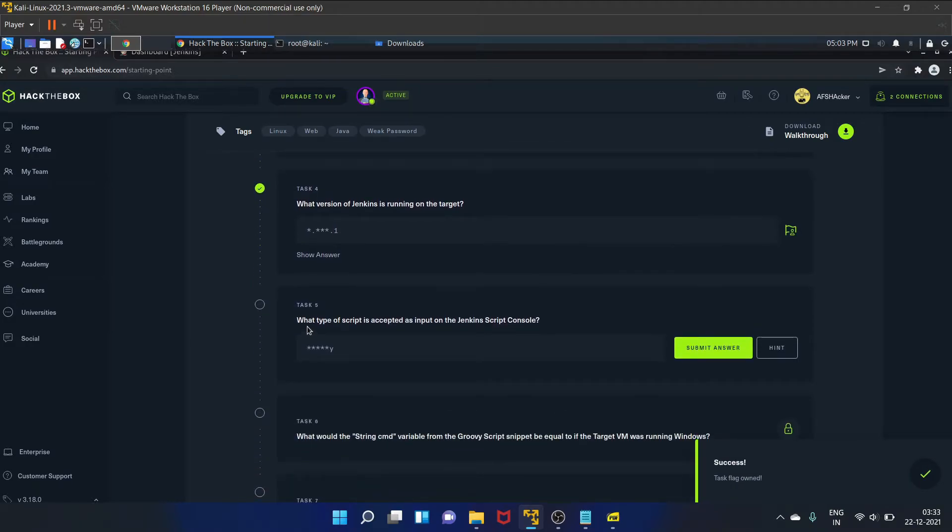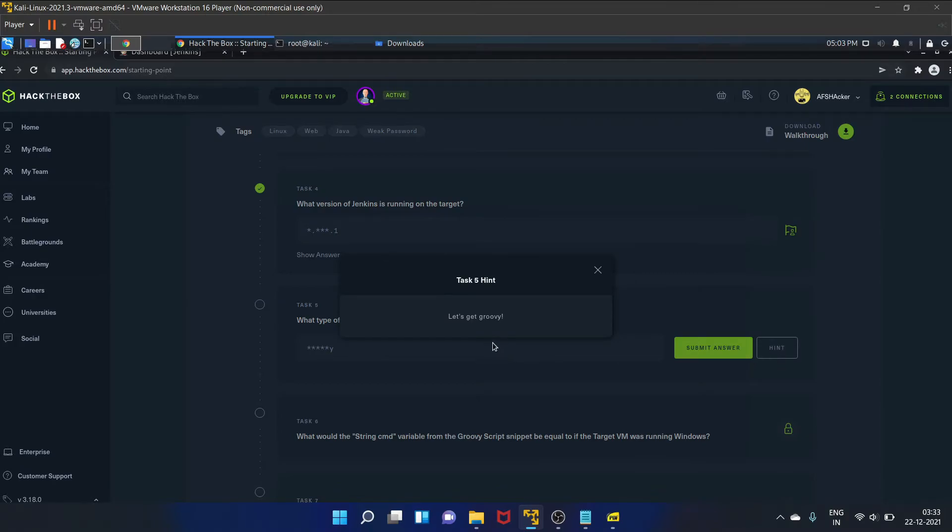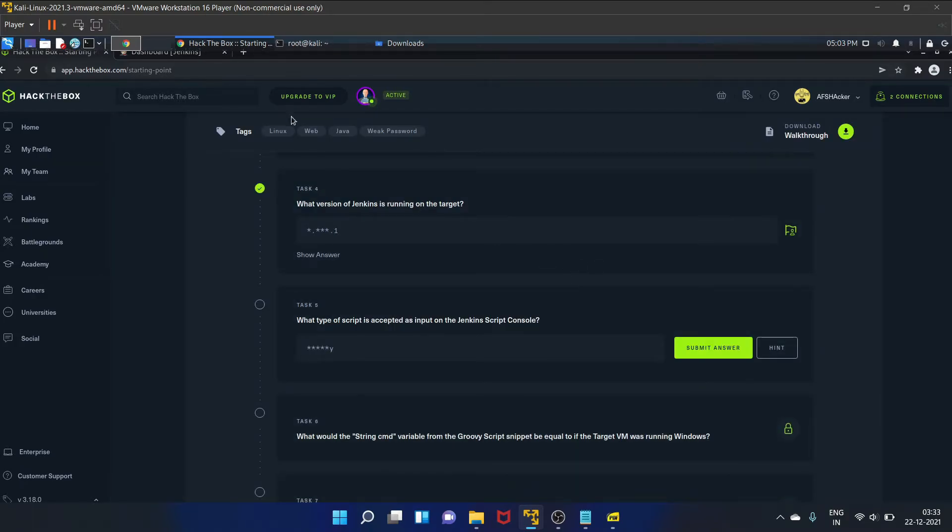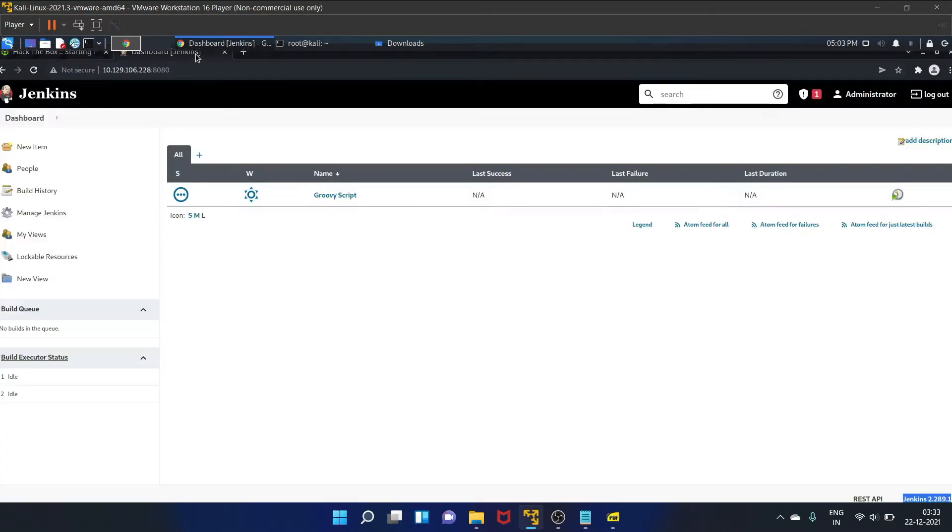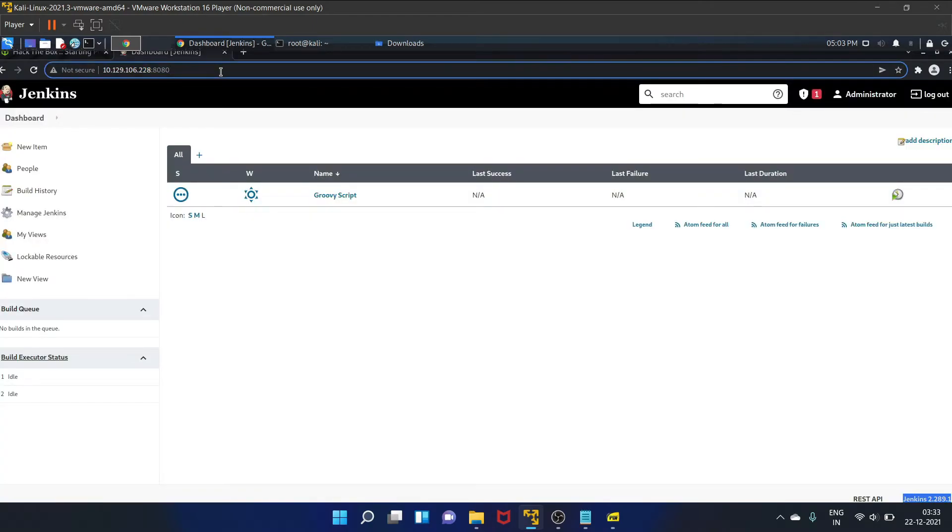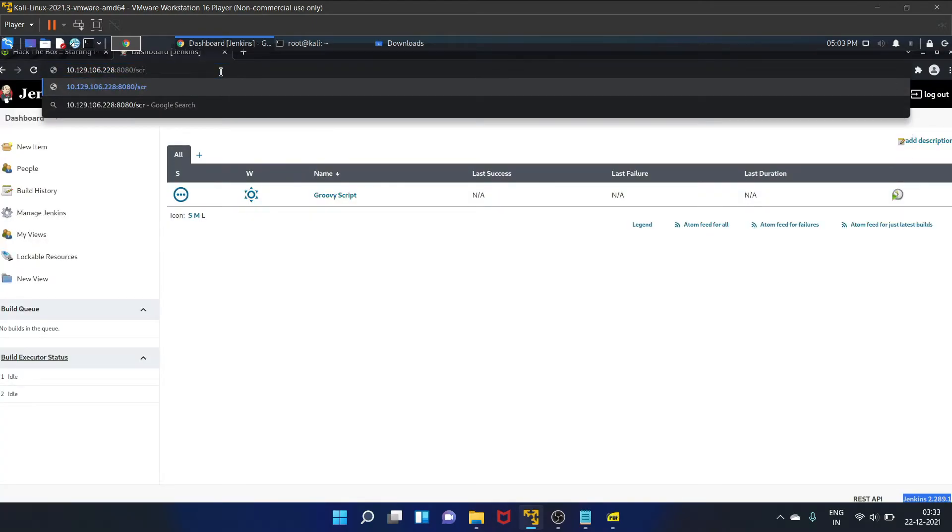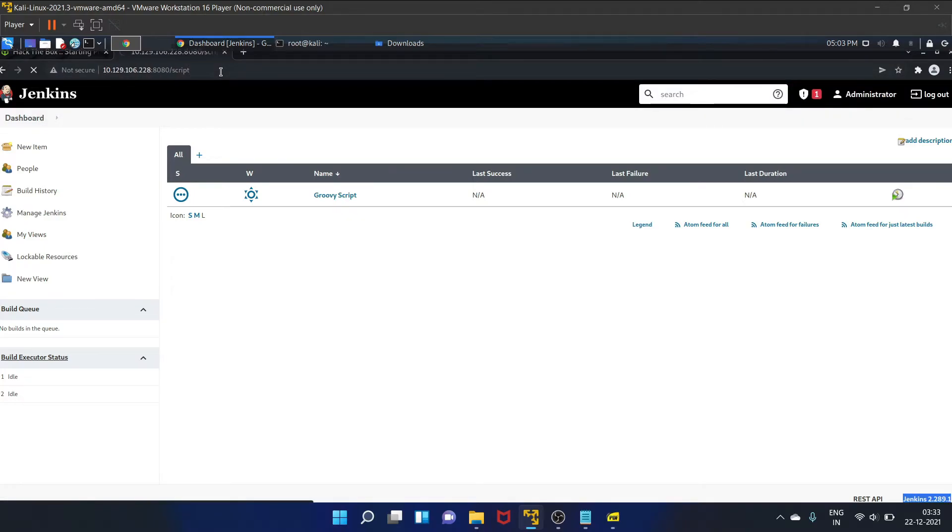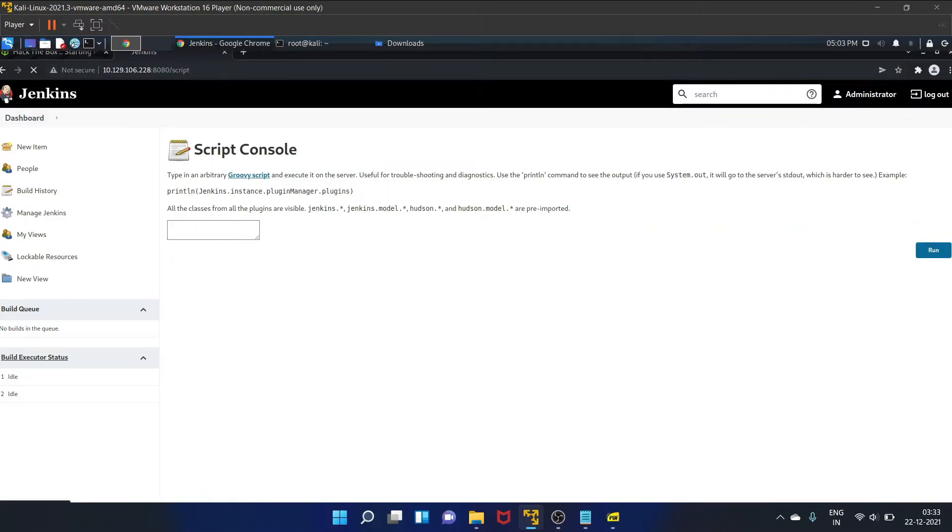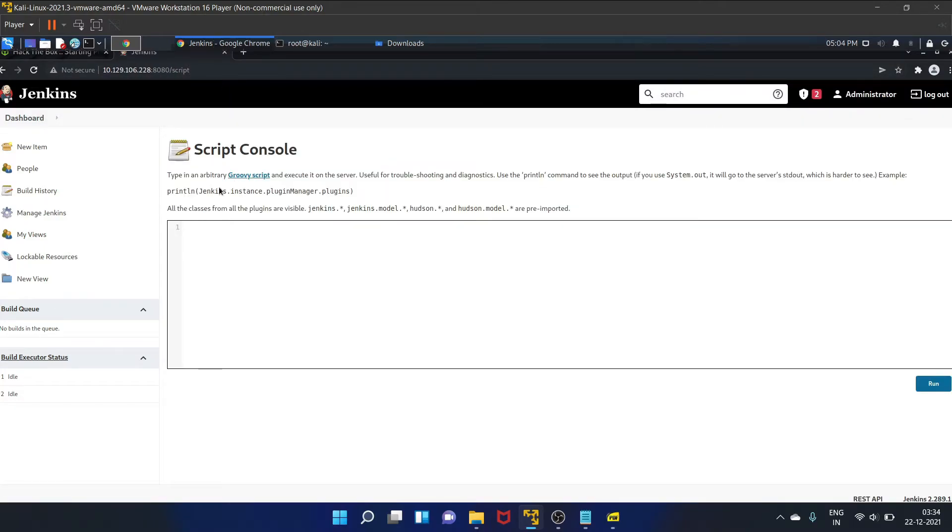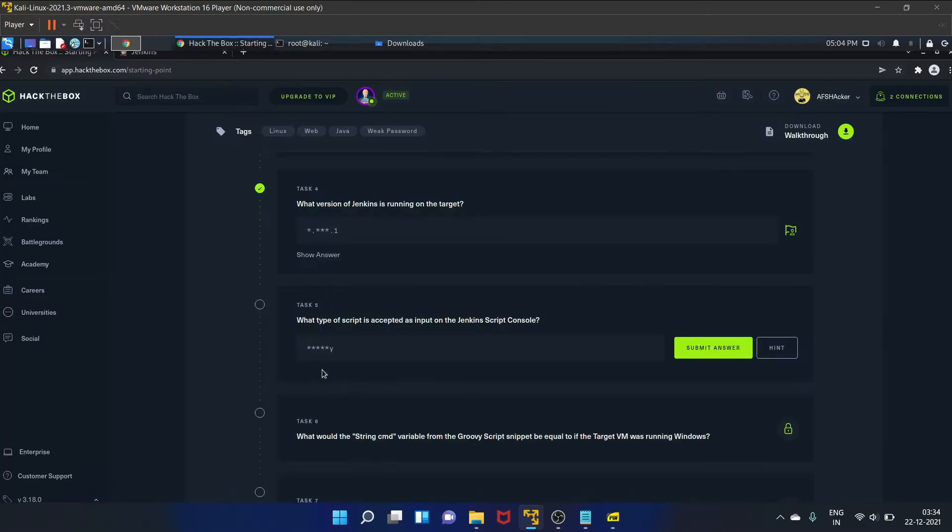Yes. And what type of script is accepted as input on the Jenkins script console? So let's see the hint: let's get groovy. So let's try script here - and the Groovy script - and execute it on the server. So we are going to use the Groovy script.